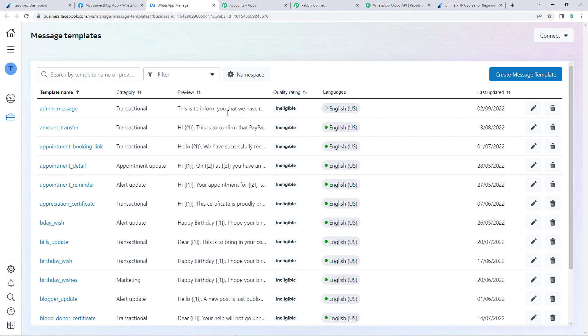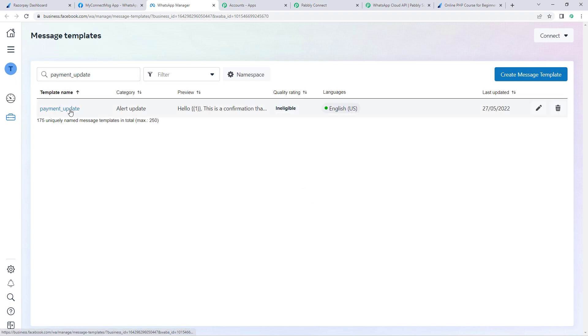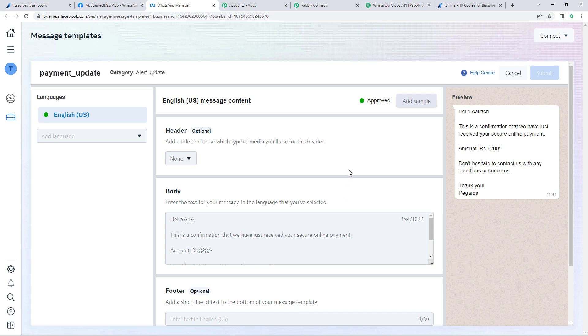At the same page you will find a list of all templates already created and approved on your WhatsApp Cloud API account. The template we are going to use in this video is named 'payment_update'. Let's search for it. This is the WhatsApp message template I want to send to customers.